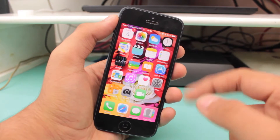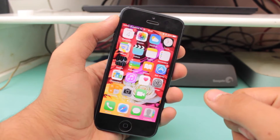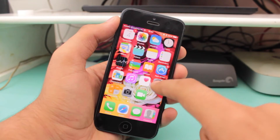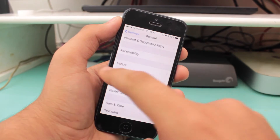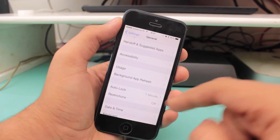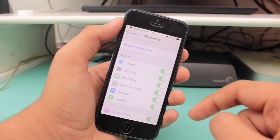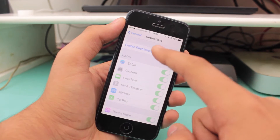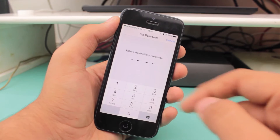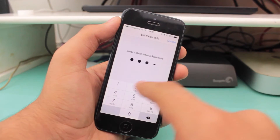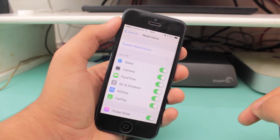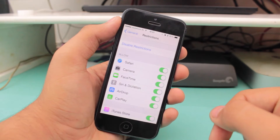The first step you need to take in order to hide your stock or non-stock applications is to go ahead and hit Settings. Go into General, and once you're there, scroll all the way down until you see Restrictions. You need to enable Restrictions in order to hide your applications. For this tutorial, I'll set a basic password: 1234. I have now enabled Restrictions on my device.